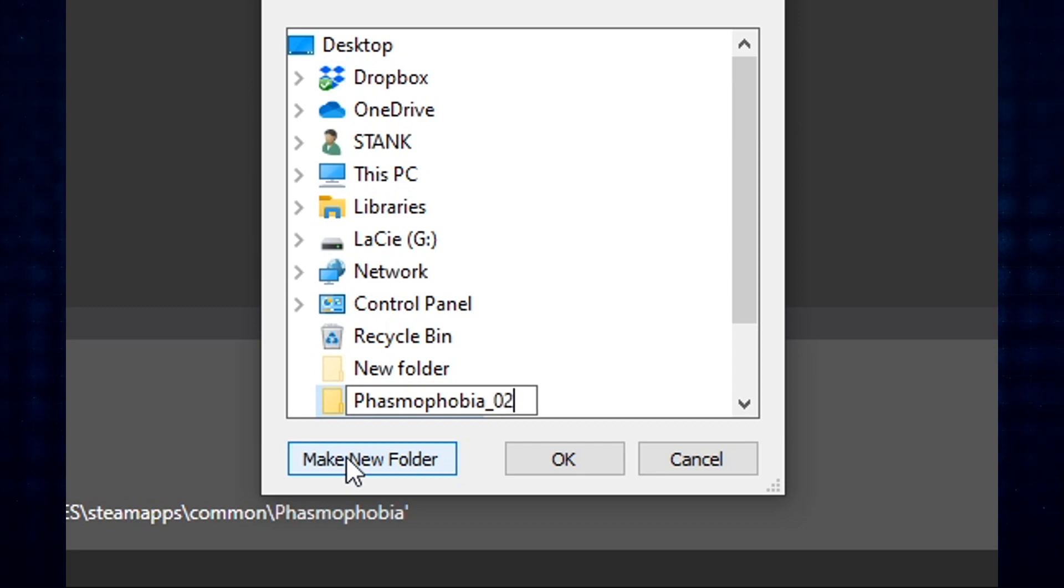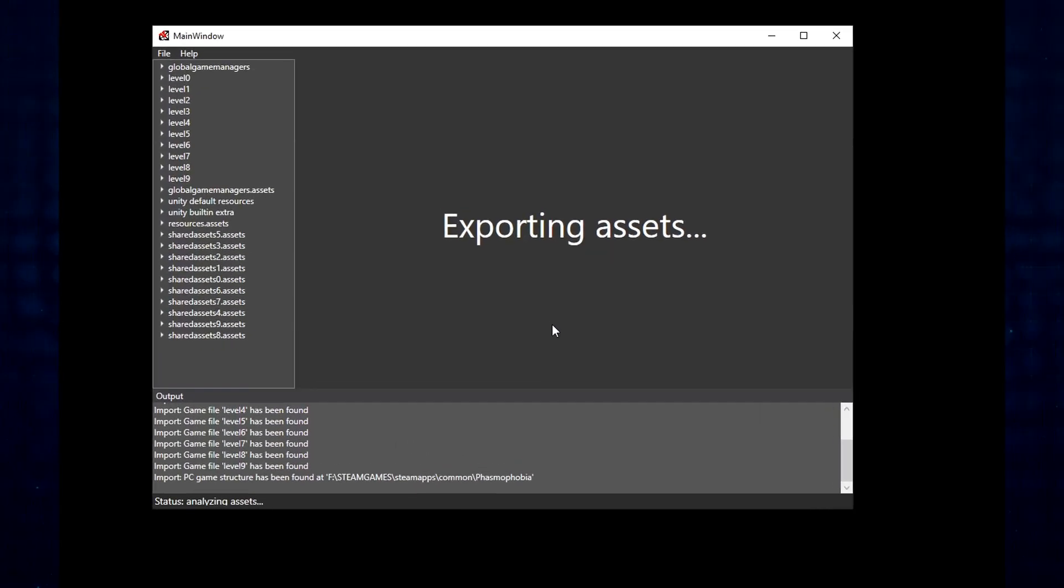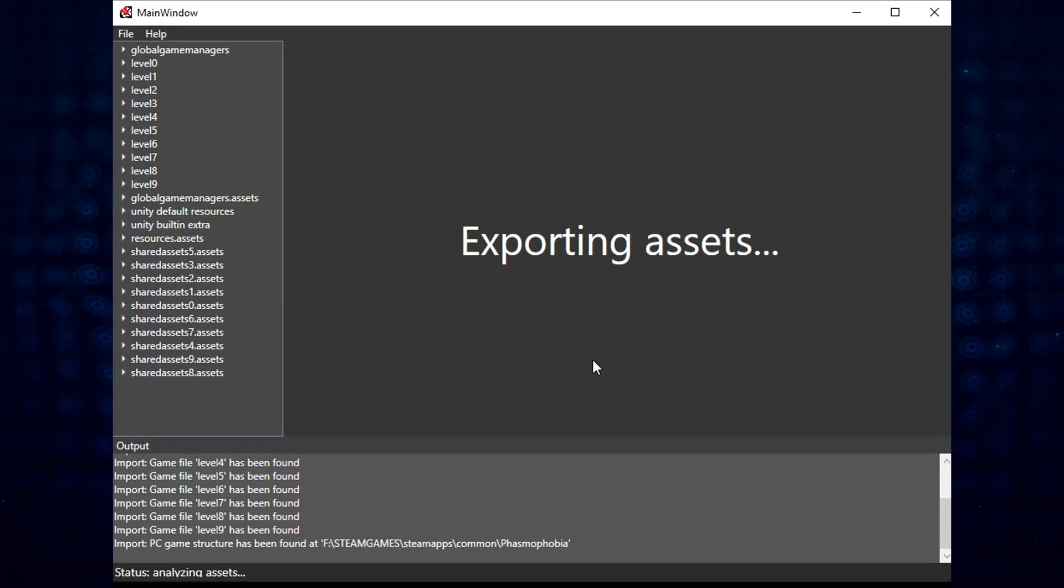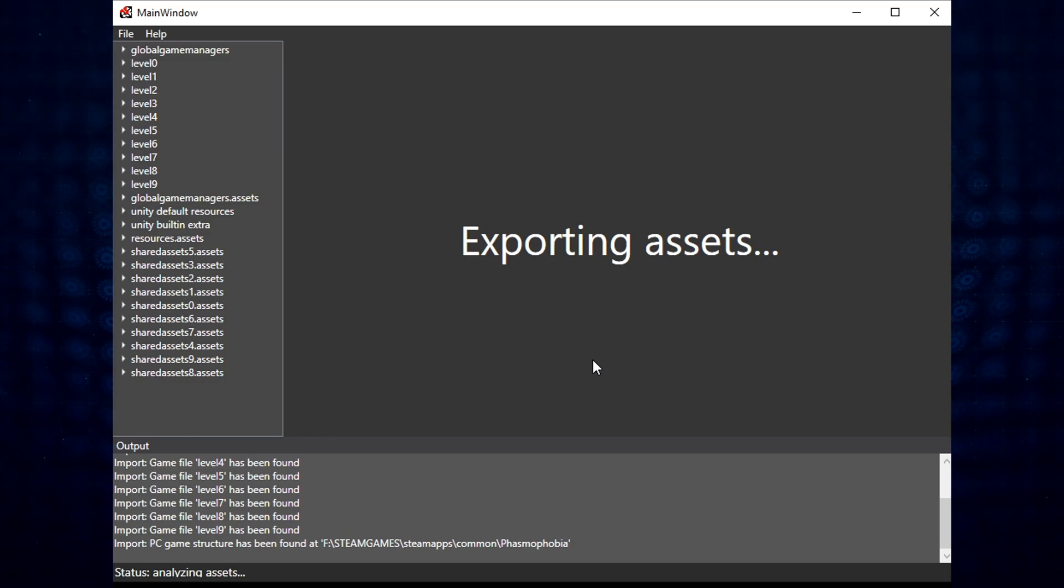In this case, I would name mine, you know, 02042021, something like that. And then we click OK. This process does take a few minutes, so go ahead and just be patient with it. It will alert you when it's done, and then we can move on.